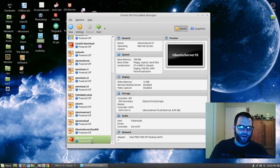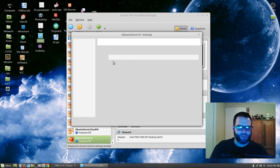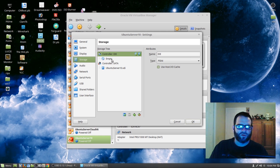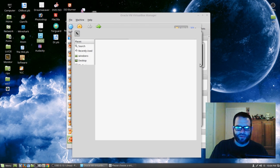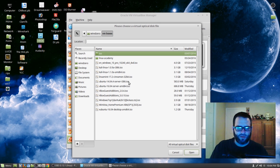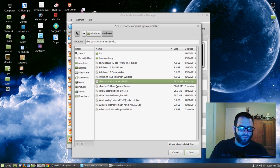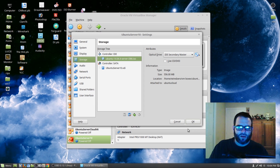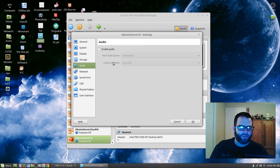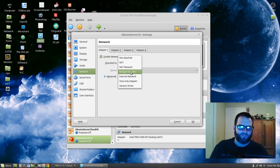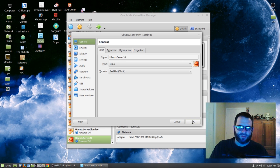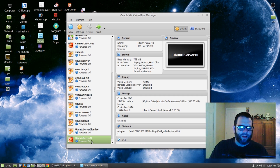Now that we have it created, I'm going to right-click on it and choose Settings. The first thing I want to change is storage — click on Storage, then click on Empty. This is where we're going to mount the ISO that we downloaded. We're going to locate the Ubuntu 14.04.4-server-i386.iso and choose that. Now go down to Audio and disable it — we don't need it. Go down to Network and change Attached To from NAT to Bridged Adapter. That pretty much does it, so we'll hit OK. Now click on the VM and click Start.